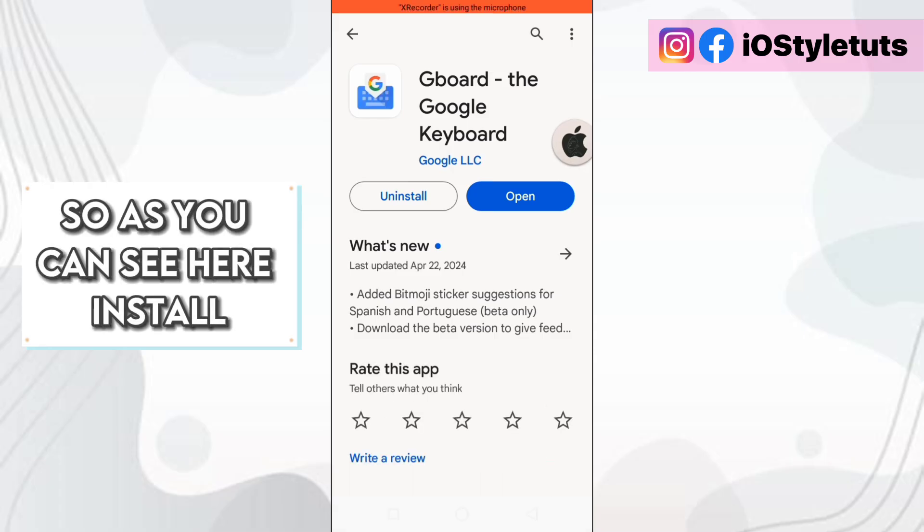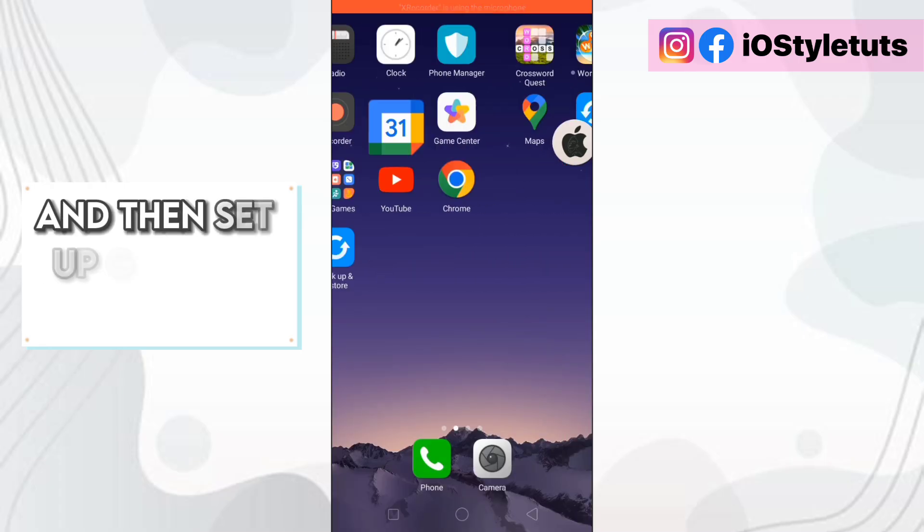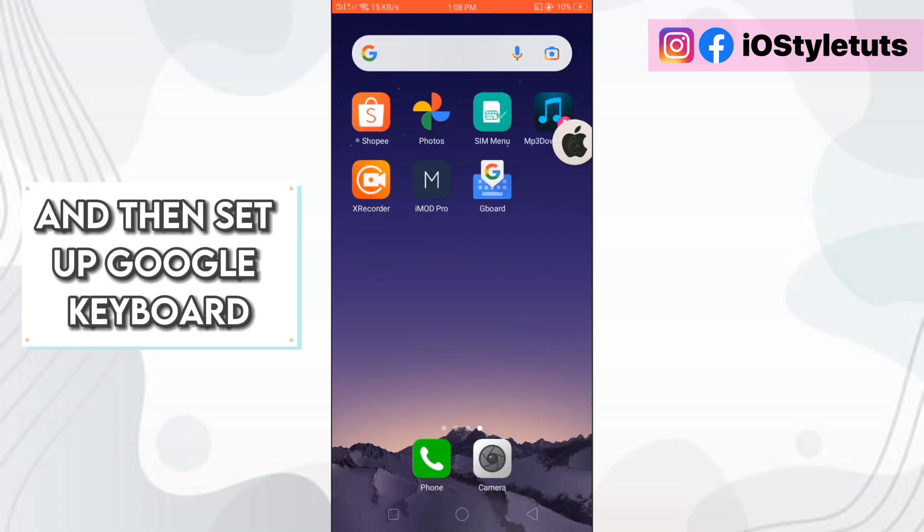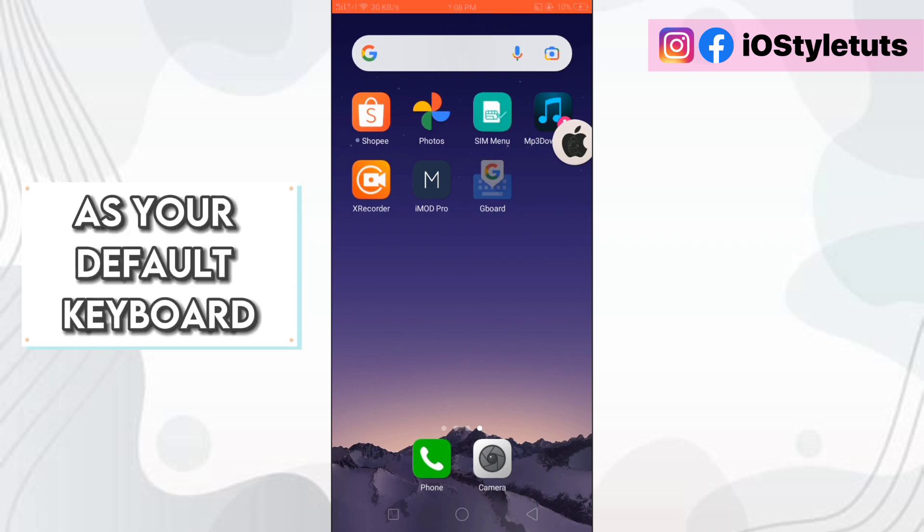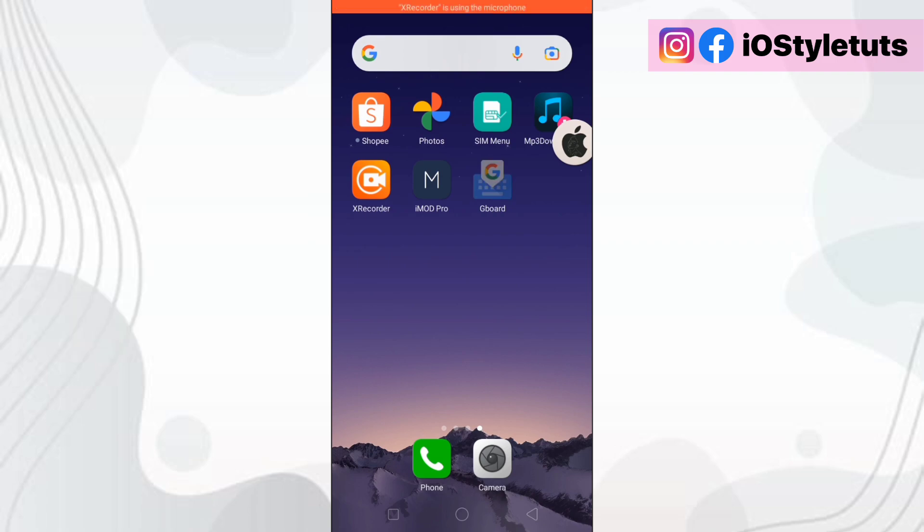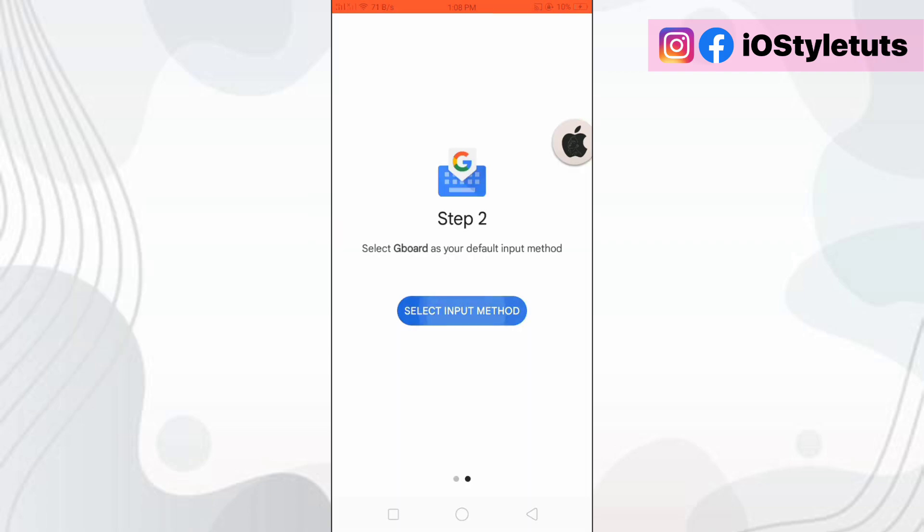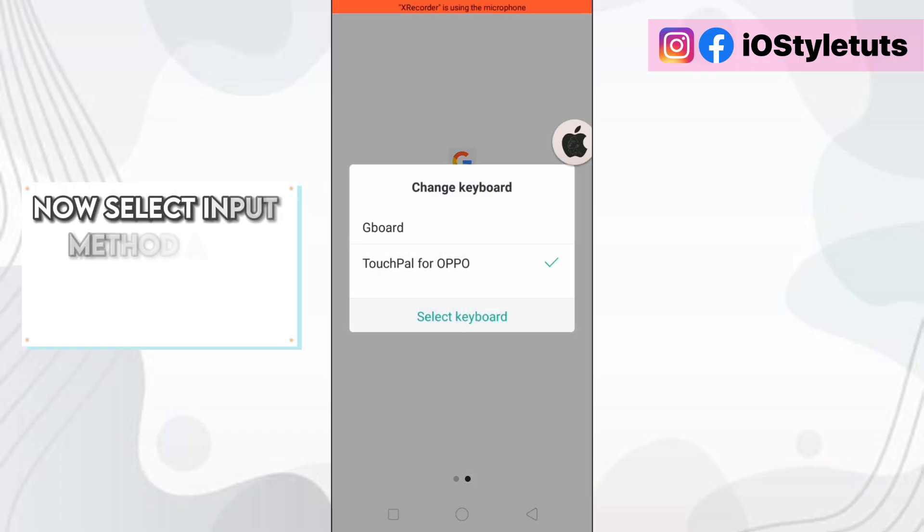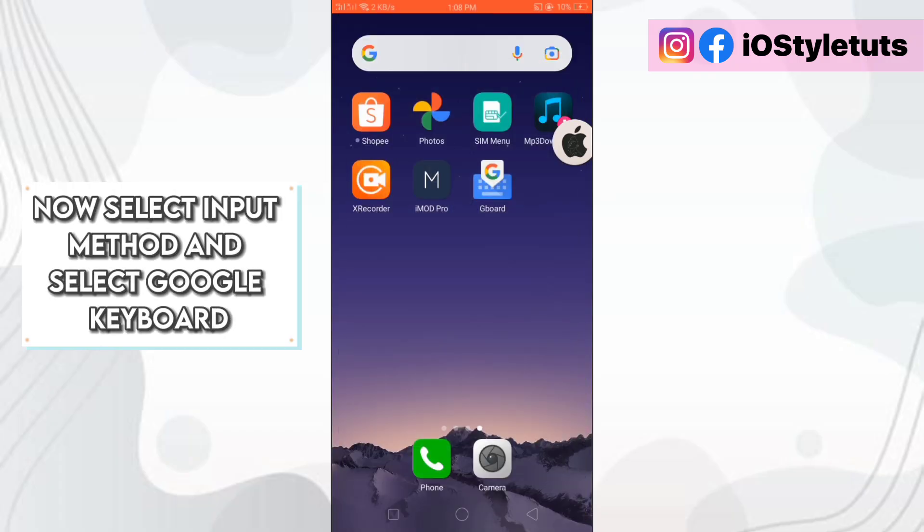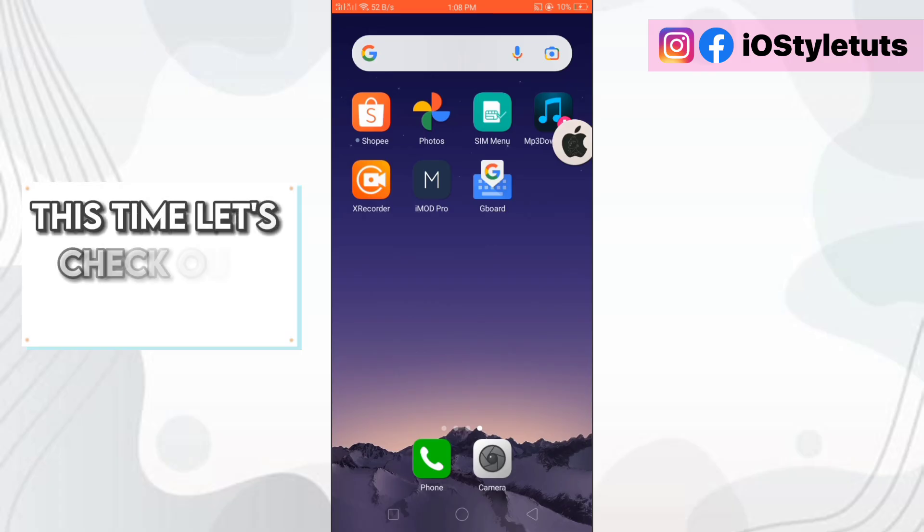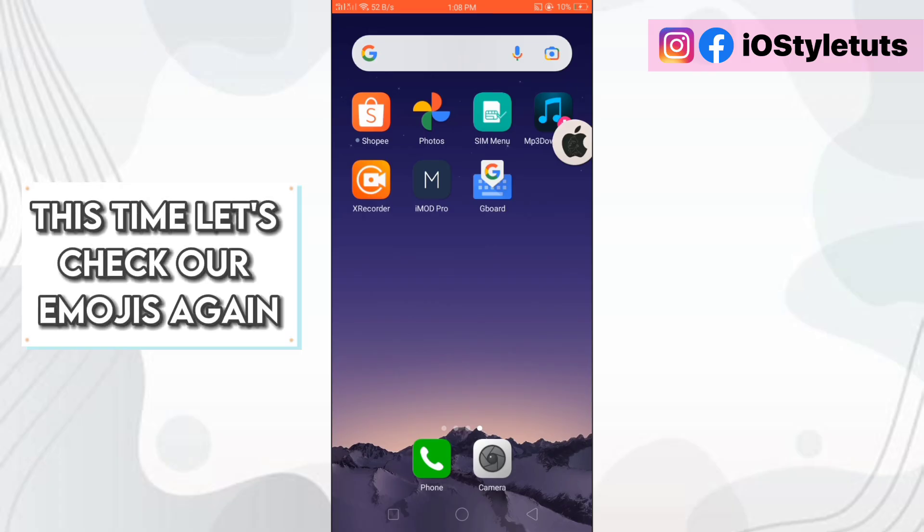So as you can see here, install and then set up Google keyboard as your default keyboard. Now select input method and select Google keyboard. This time let's check our emojis again.